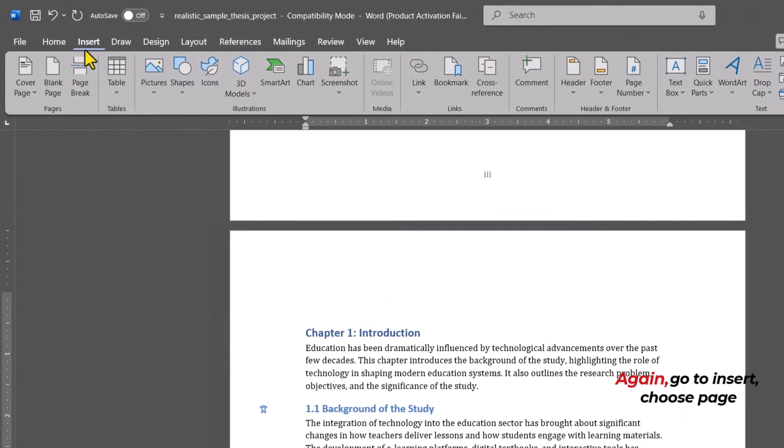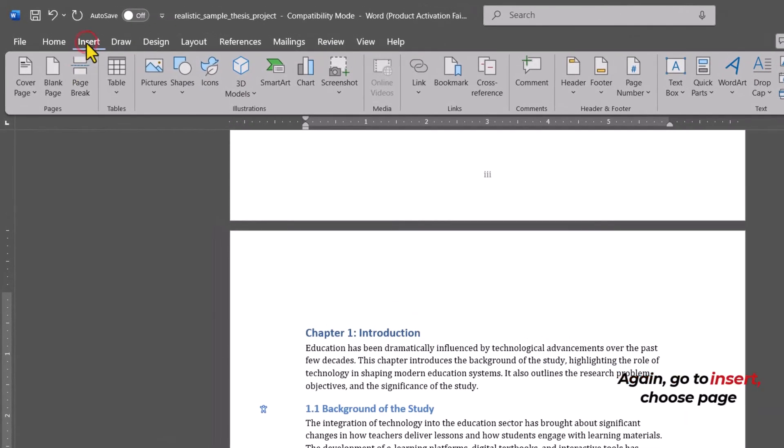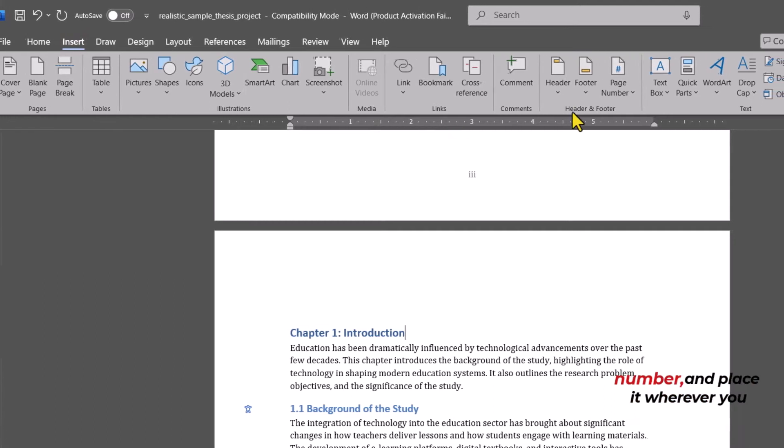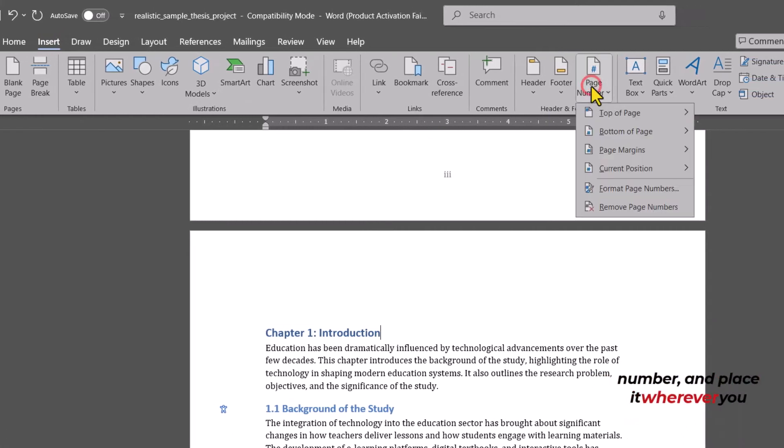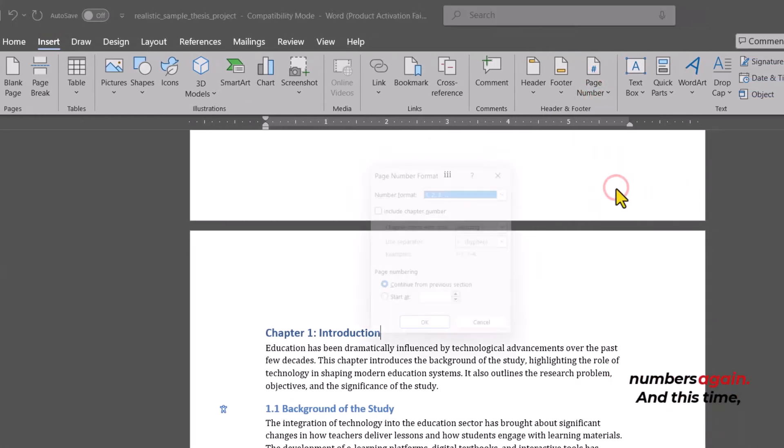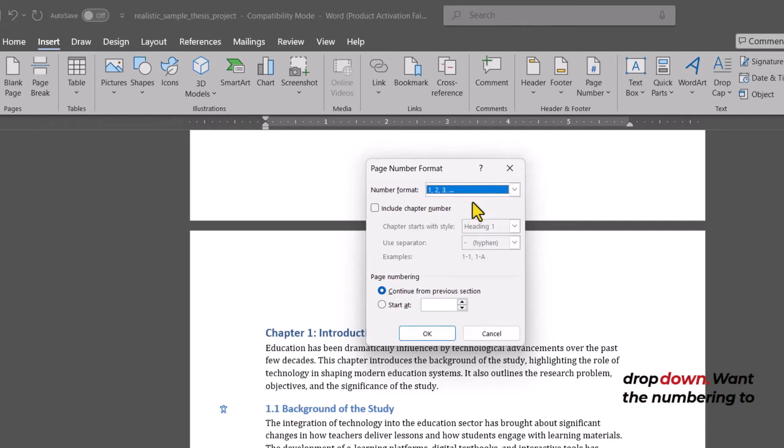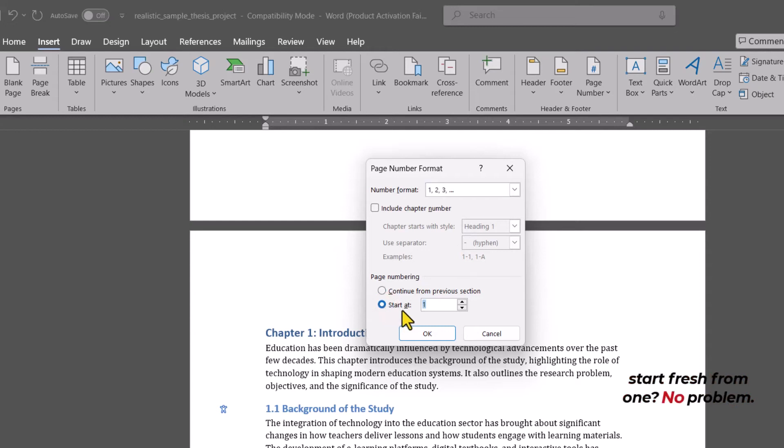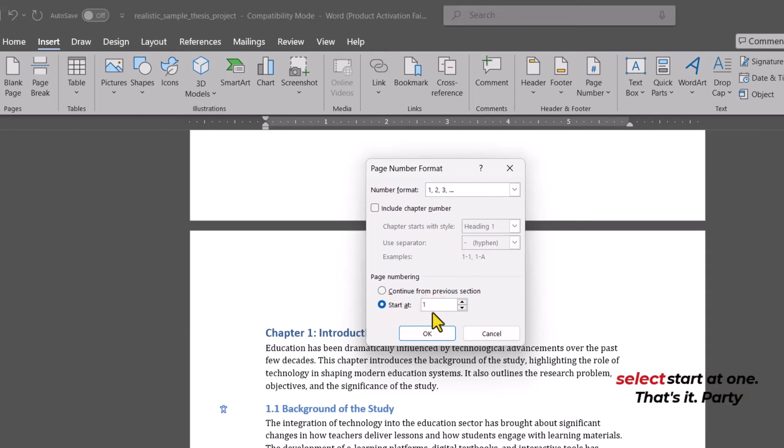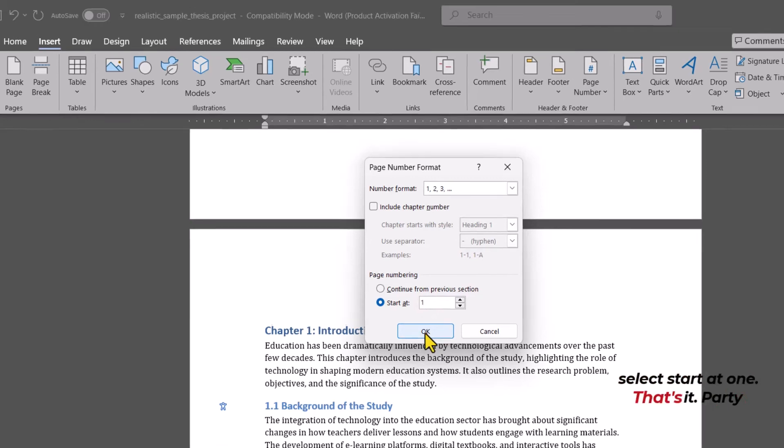Again, go to Insert, choose Page Number and place it wherever you like. Now, go to Format Page Numbers again, and this time, select 1, 2, 3 in the Format dropdown. Want the numbering to start fresh from 1? No problem. Under Page Numbering, just select Start at 1. That's it.